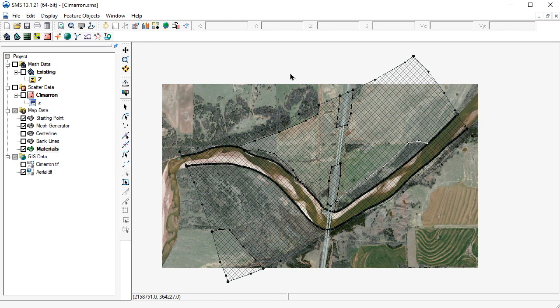Again, we need to click Build Polygons to generate the material zone polygons.